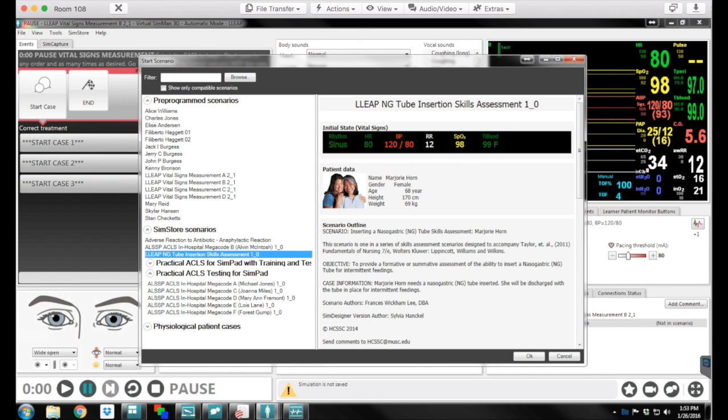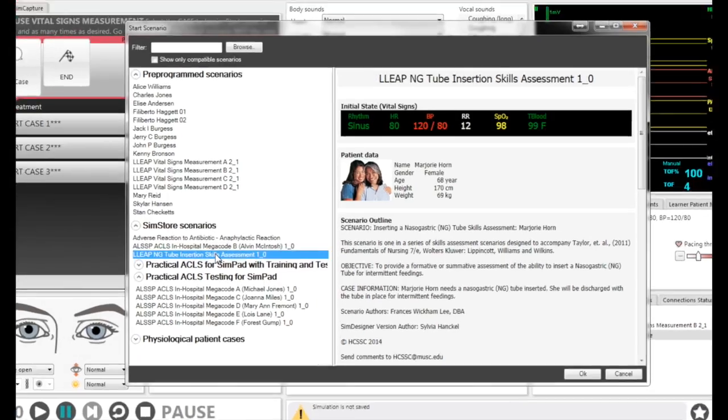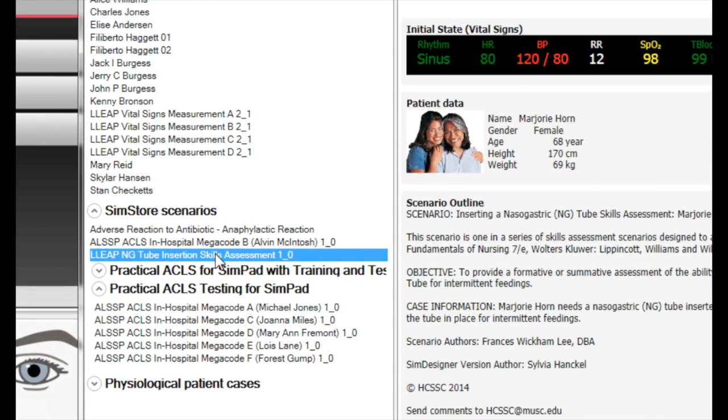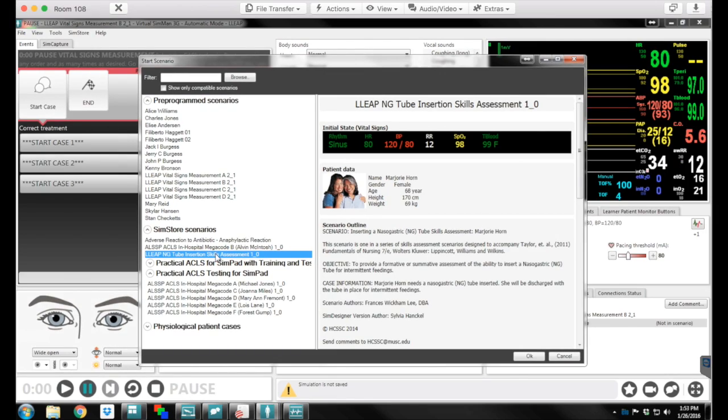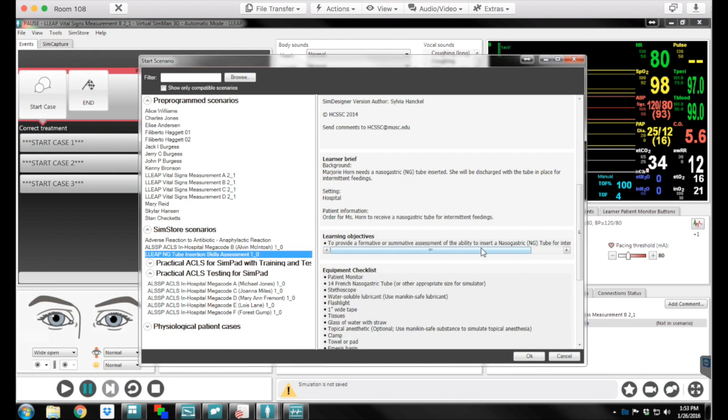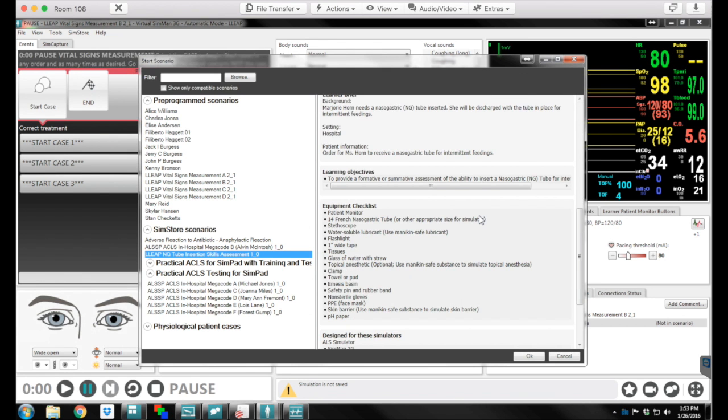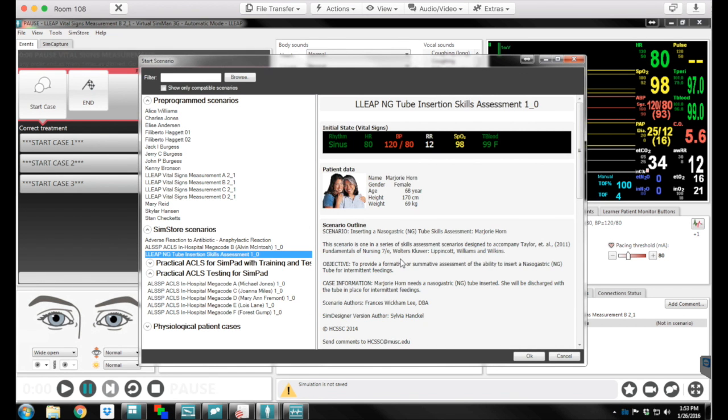So you can see I have it highlighted right here, the NG-tube insertion skills assessment one for LEAP, and then on this side it just gives you a little bit of the background and the scenario outline of what you're going to be working with today. So I'm going to load it up and click OK.